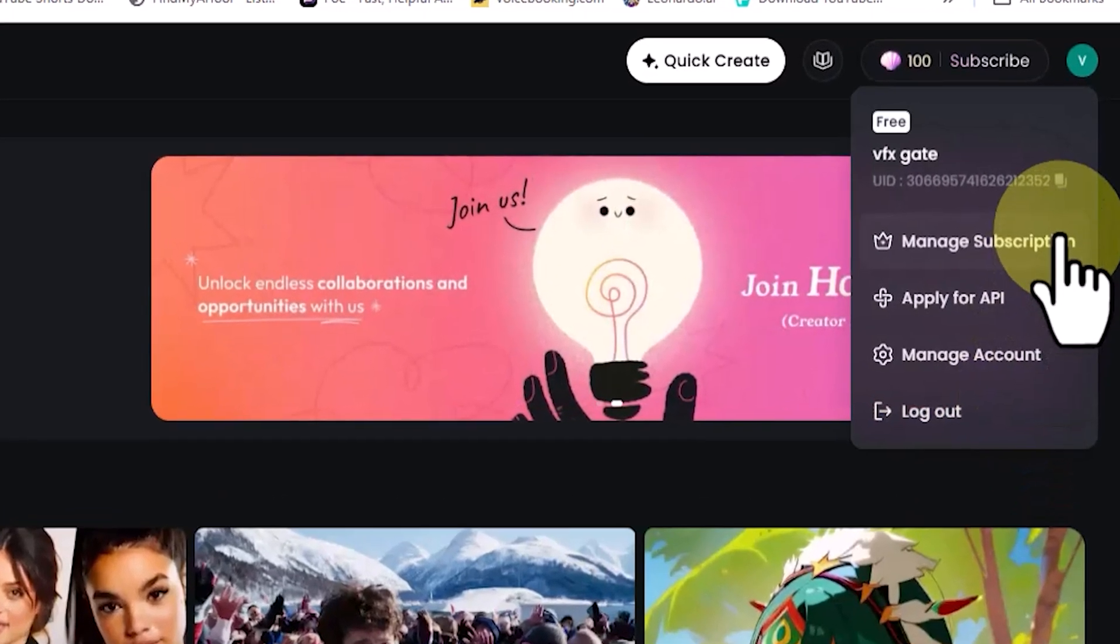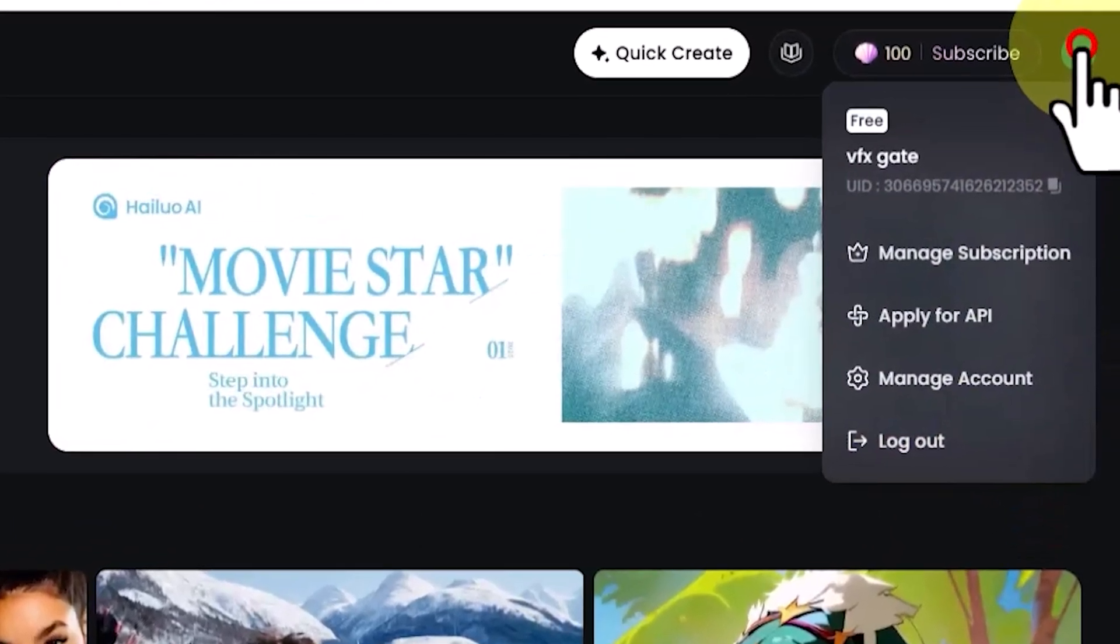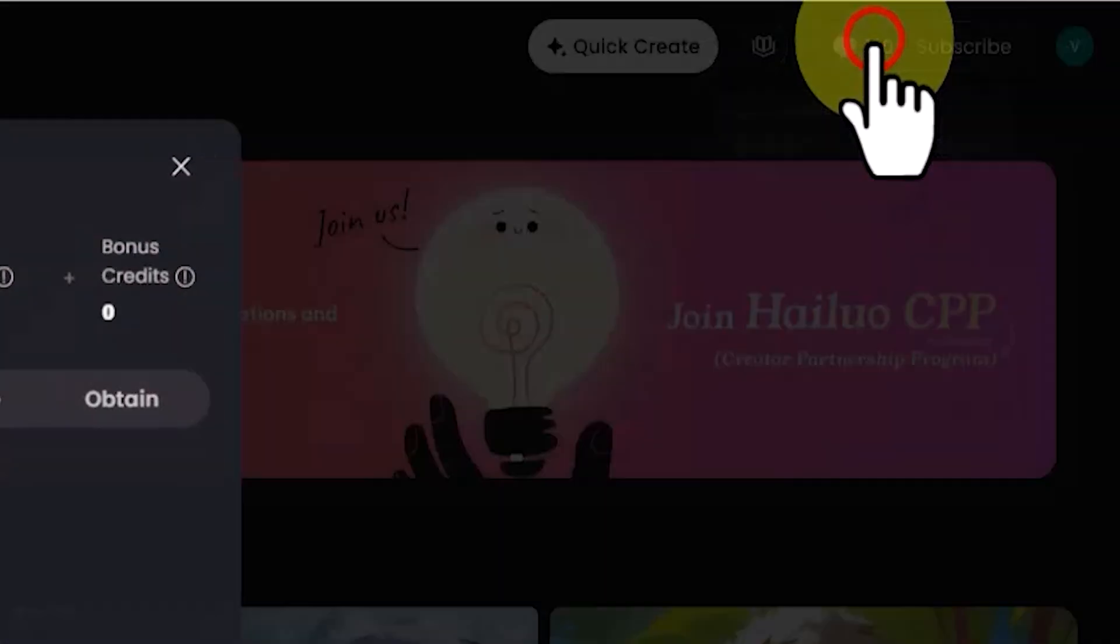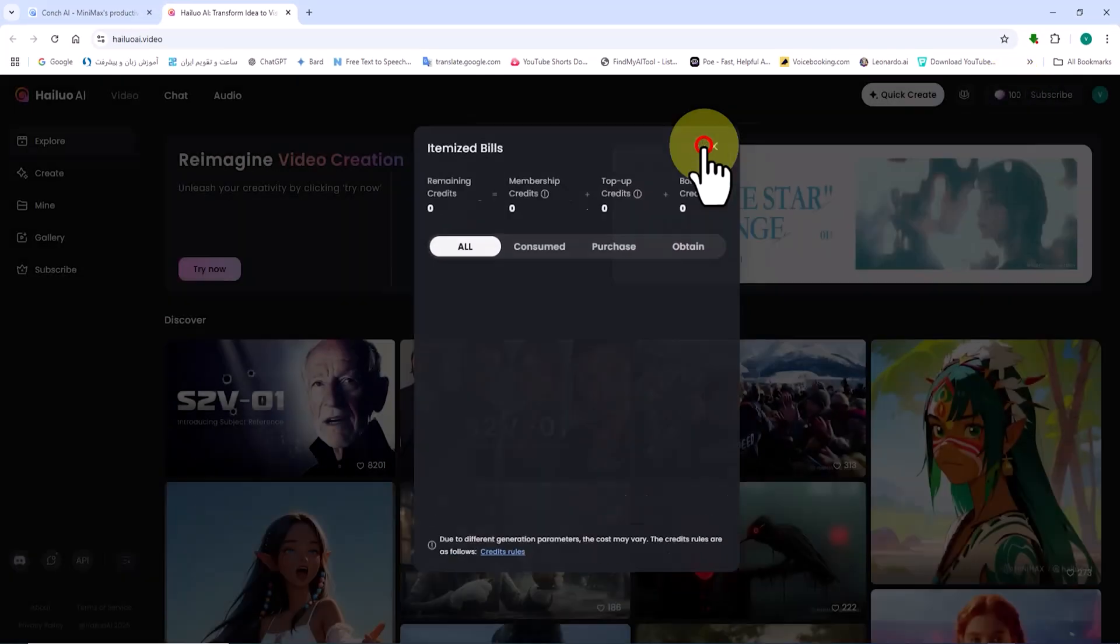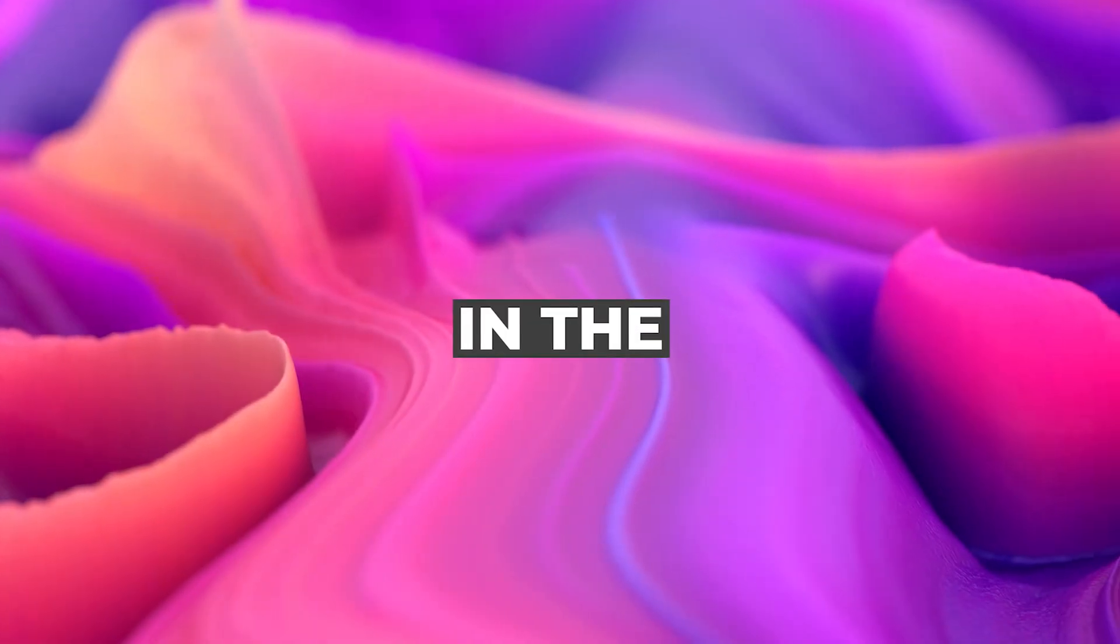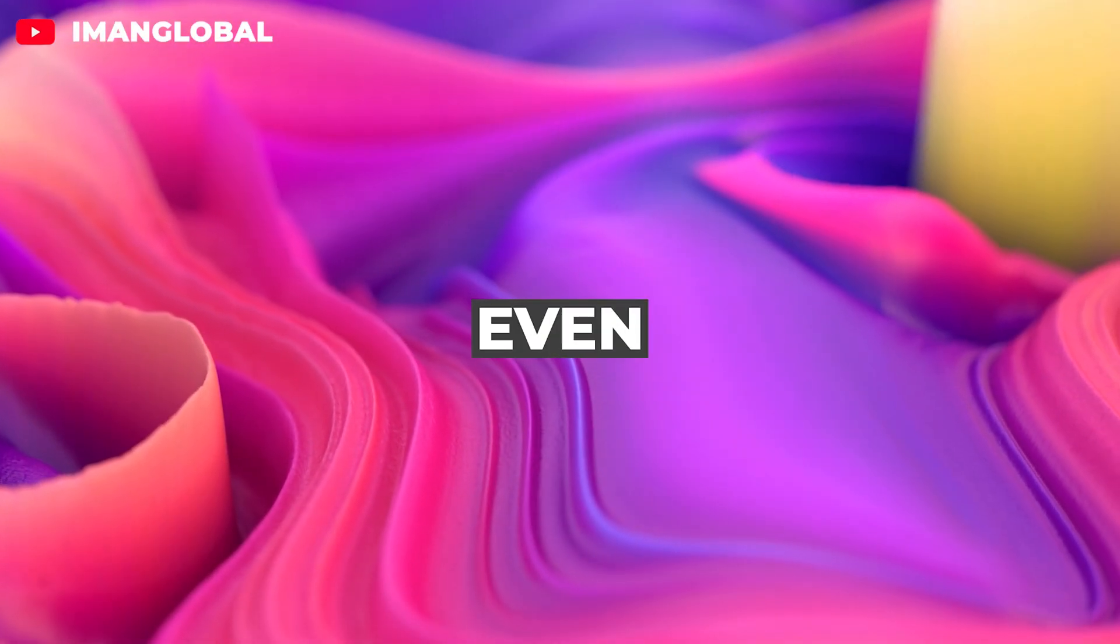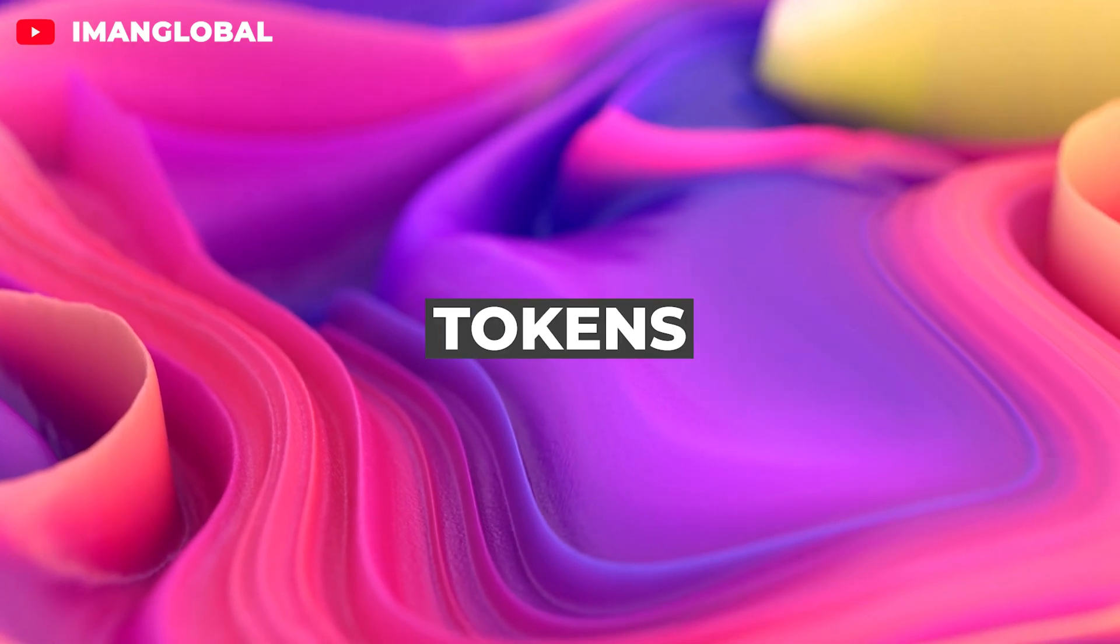As of the date of this tutorial's publication, under the free plan, we receive 100 tokens daily for video generation in HiLuo AI, completely free of charge with each login. In the future, there might be changes to this section, or even the possibility of removing free tokens.